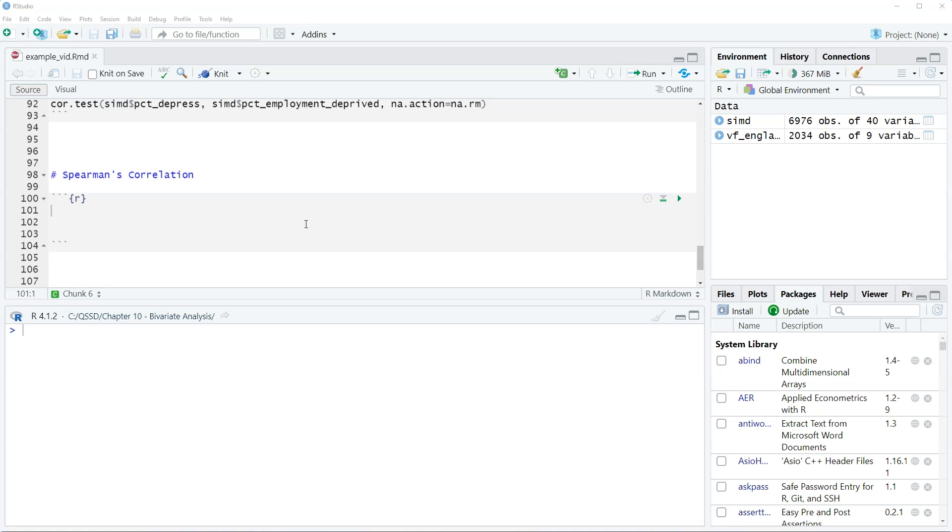The other thing with Spearman's is we can actually use ordinal level variables. Technically we can use ordinal level variables because it's not assuming linearity, it doesn't have that condition. Although what I should say, which I should have said in the previous video, is that people oftentimes look at correlation regardless of the level of measurement.